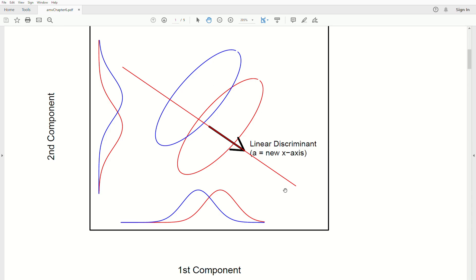Linear discriminant analysis finds the direction to project these populations onto in order to maximize the standardized mean difference between them. Notice this red line — the technique finds that black arrow, the linear discriminant function, called A, which becomes our new x-axis. If we multiply it by a positive number it grows one way, by a negative number the other way. Projecting them onto this direction maximizes the mean difference, and it's actually the maximum.